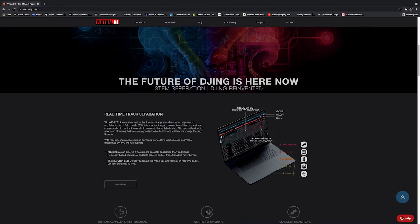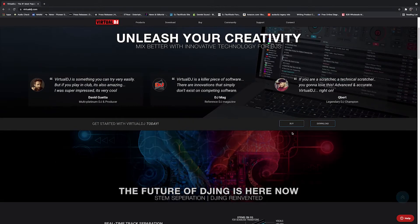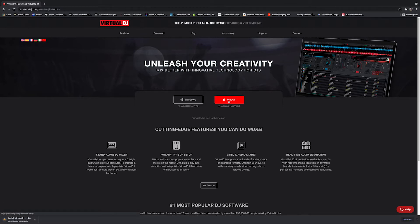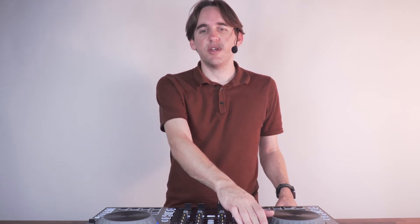You must have Virtual DJ installed on your computer to follow this tutorial. A Virtual DJ LE license comes with the SEJ4000. If you do not already have it installed, please download from virtualdj.com. Power on the SEJ4000 and connect to your computer via USB cable. On the SEJ4000, press MIDI twice to enter MIDI mode.